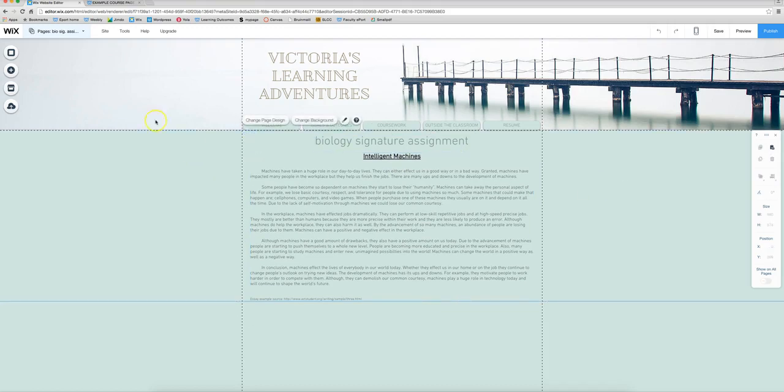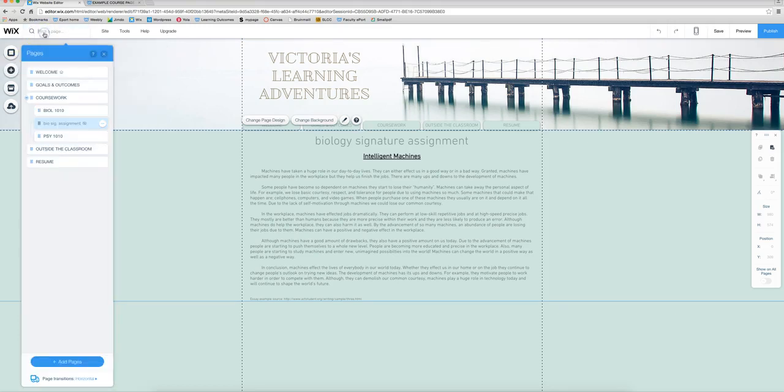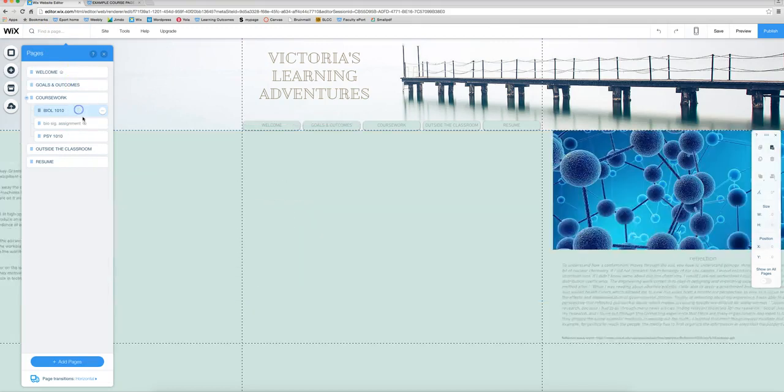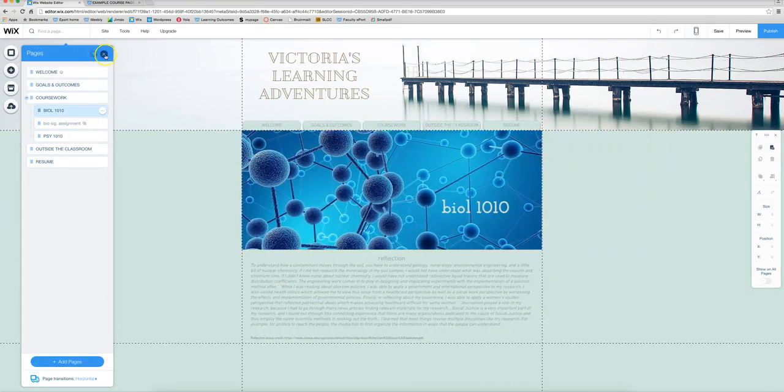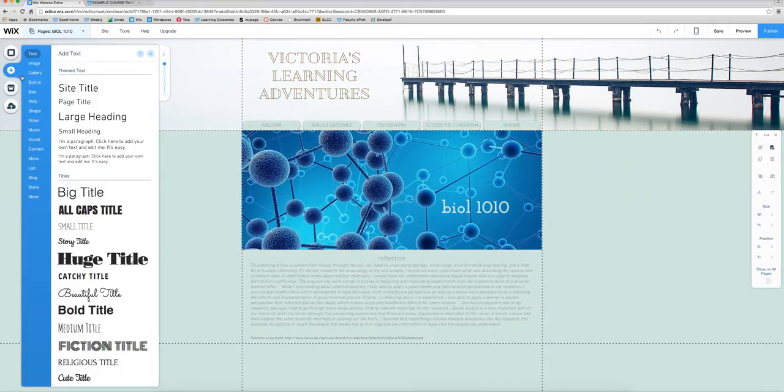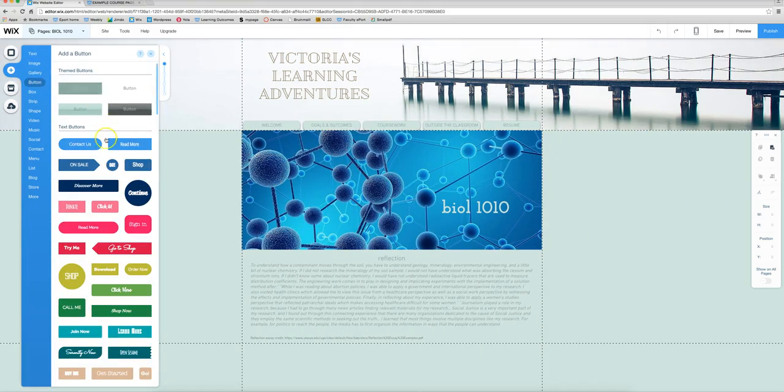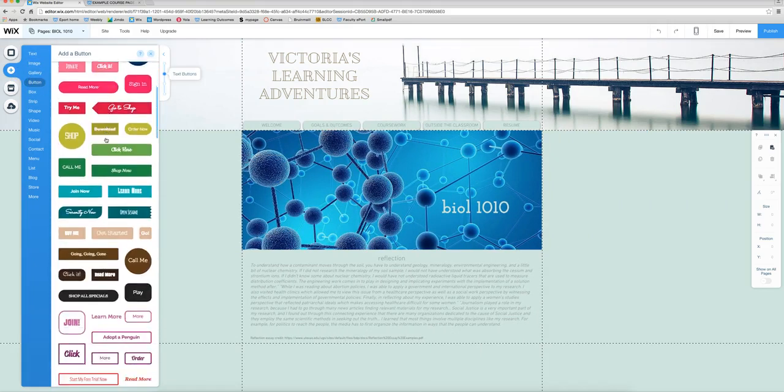So now this page is set up and ready to be linked. So you always have to make sure your pages are set up before you can link them to a separate page. So let's go back to this page here and we are going to start with the button method. So let's go select a button.